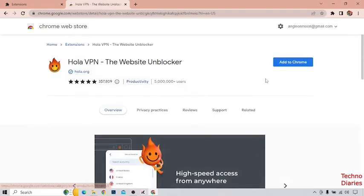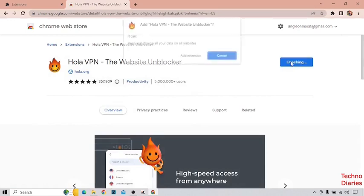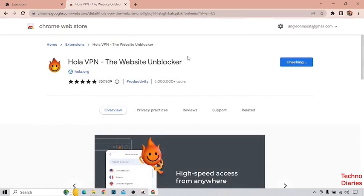Holo VPN — click on it, and as you can see 'Add to Chrome.' Now you can see 'Add Extension' — click on it.